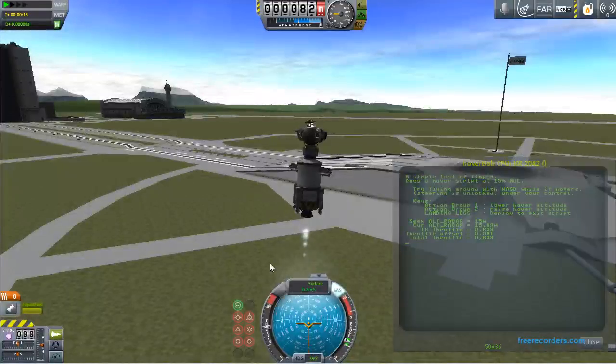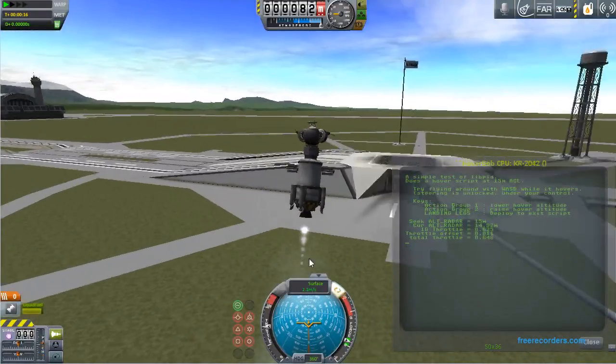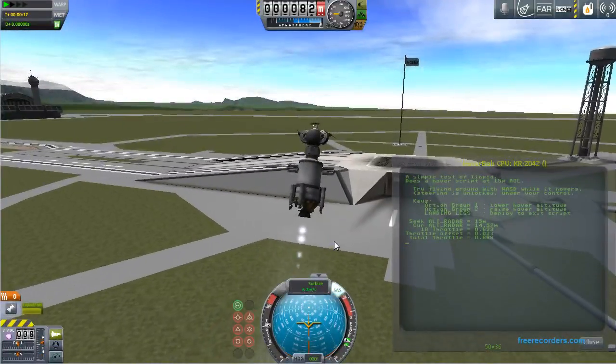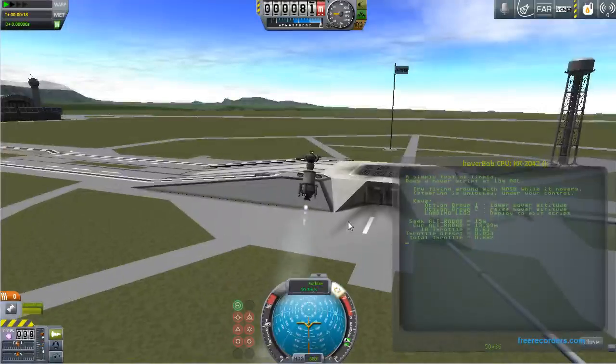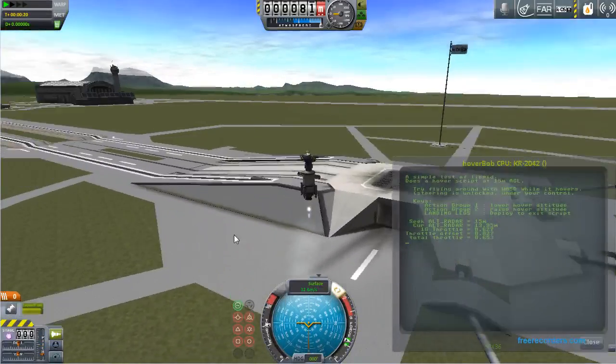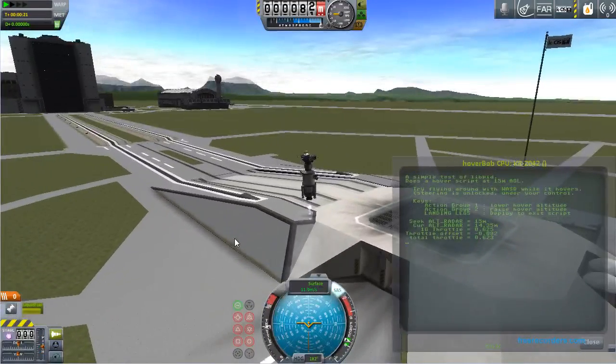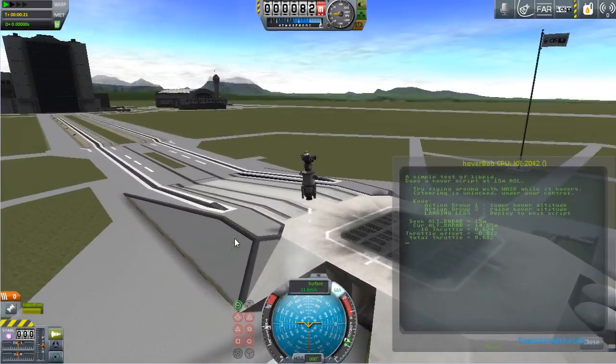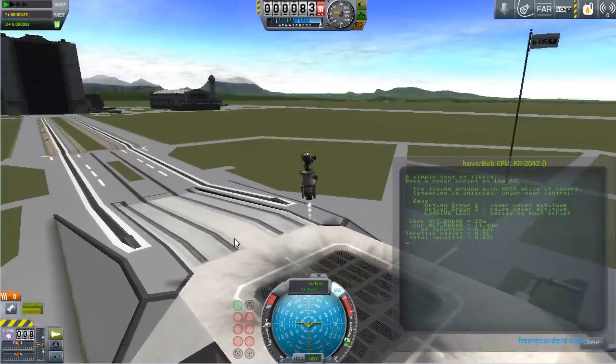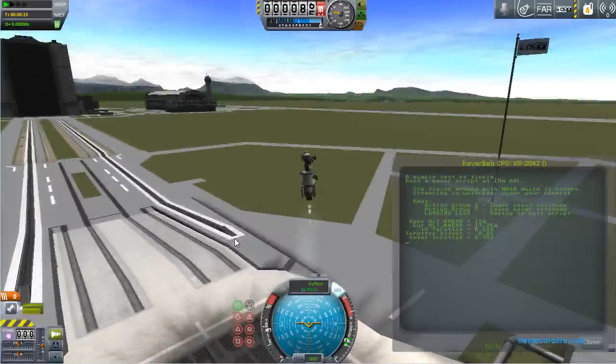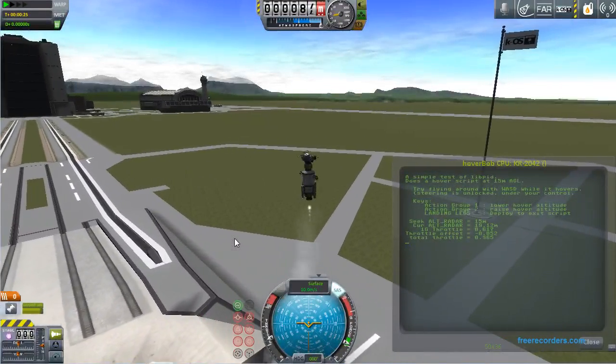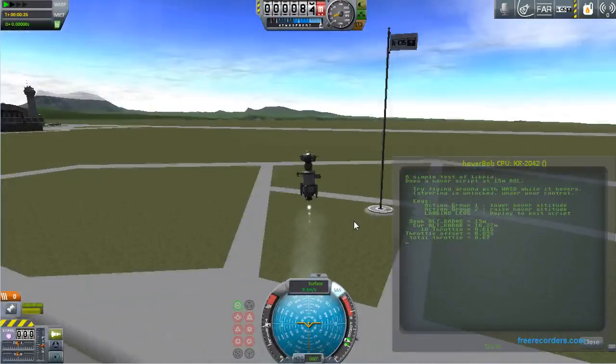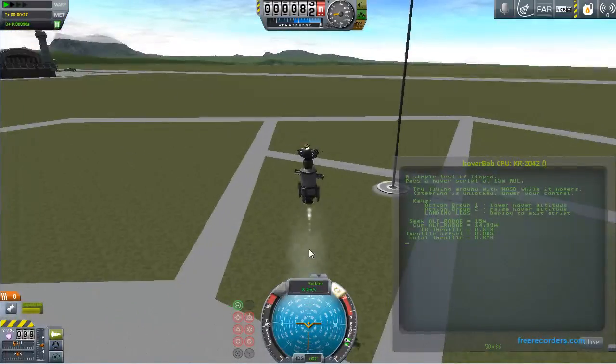If I tilt it back forward again here, fly back over the pad, you'll see it automatically pop itself up a bit when it gets over the pad. And automatically fall down when it gets to the other side. It is attempting to maintain height above ground, not height altitude in general.